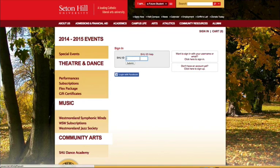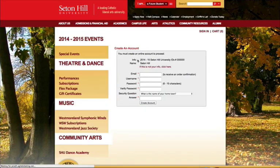Enter your ID number in the provided field on the website and press Submit. The ticketing system will find your information and display your name.